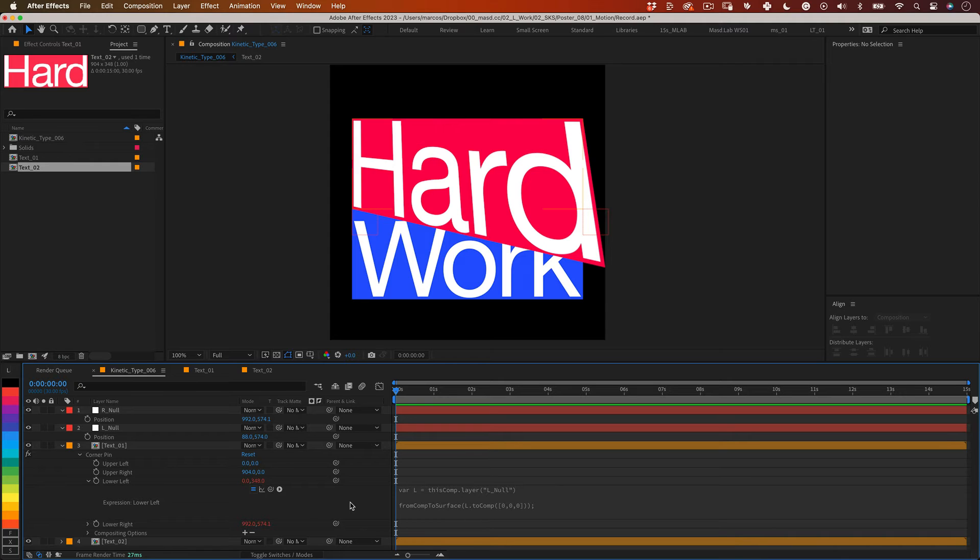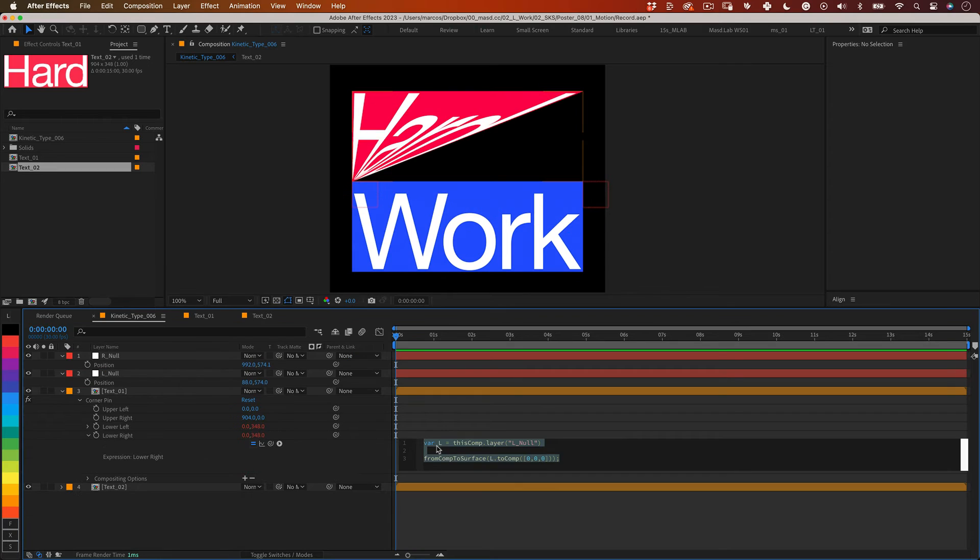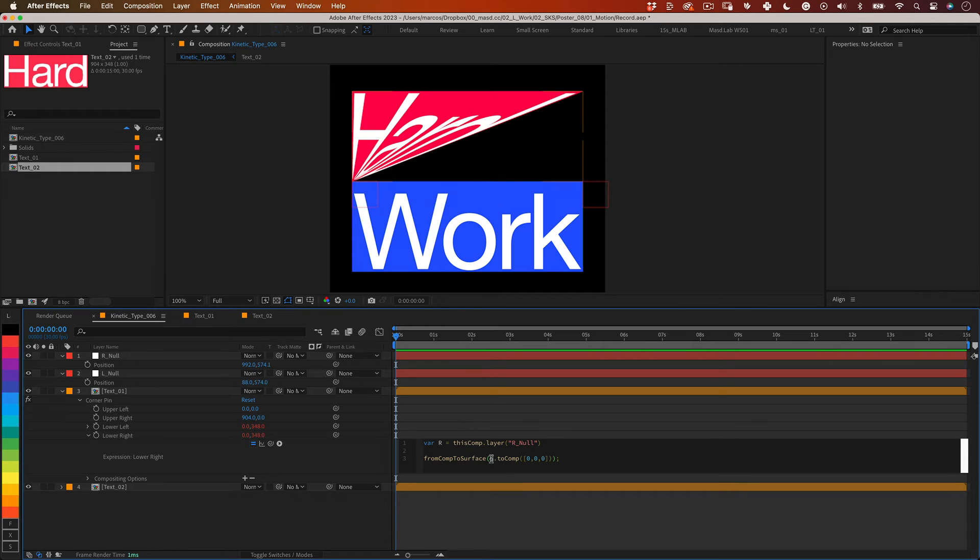Resuming. This expression is used to make the corner pin effect follow the position of the null object. When you move the null in your composition the corner pin effect will update its position accordingly. Now we can just copy the code and paste in the lower right pin and change the variable to r and update the null to the r null. And don't forget to update the variable on the second line of the expression.